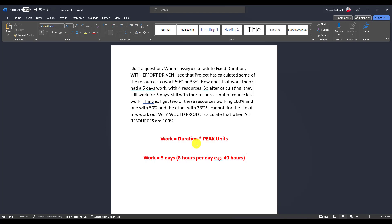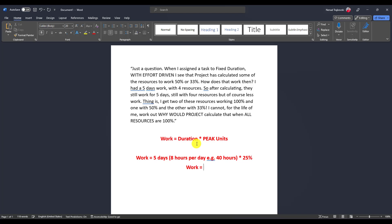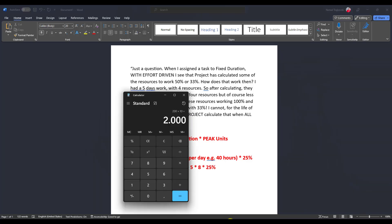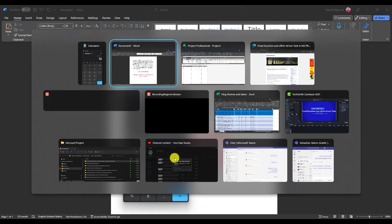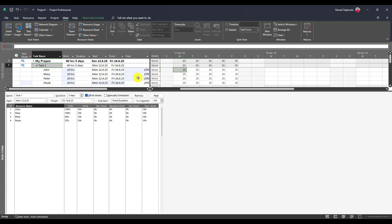Work is five days multiplied by 25%. Work is five days multiplied by eight hours multiplied by 25%. Let's go here. If you don't believe me, let's go here: five multiplied by eight is 40, multiplied by 25% is 10 hours. Exactly how much my resources are going to work.